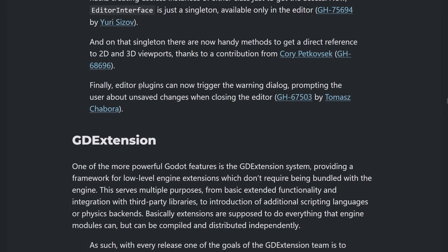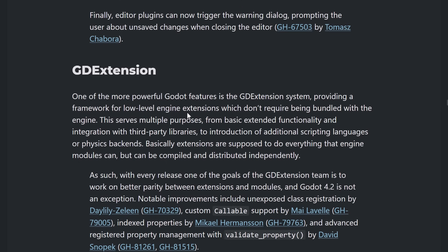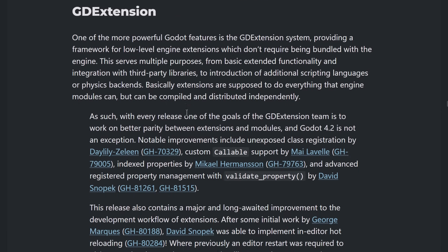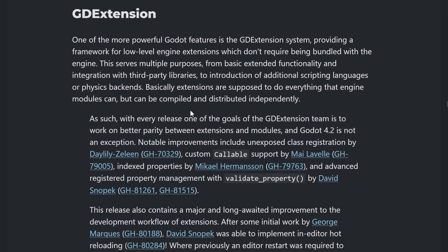It will handle members to get direct reference to a 2D and 3D viewport. That's nice. And also, editor plug-ins can now trigger the warning dialog, prompting the user about unsafe changes when closing the editor. Moving over here, GD Extensions also got some improvements.